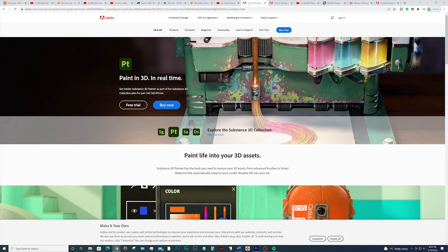Next up on the list we have Adobe Substance 3D Painter. This is a great program for texturing, whether it be realistic texturing or stylized texturing, you'll want to use Substance Painter. This program will allow you to paint directly onto your 3D models in real time.